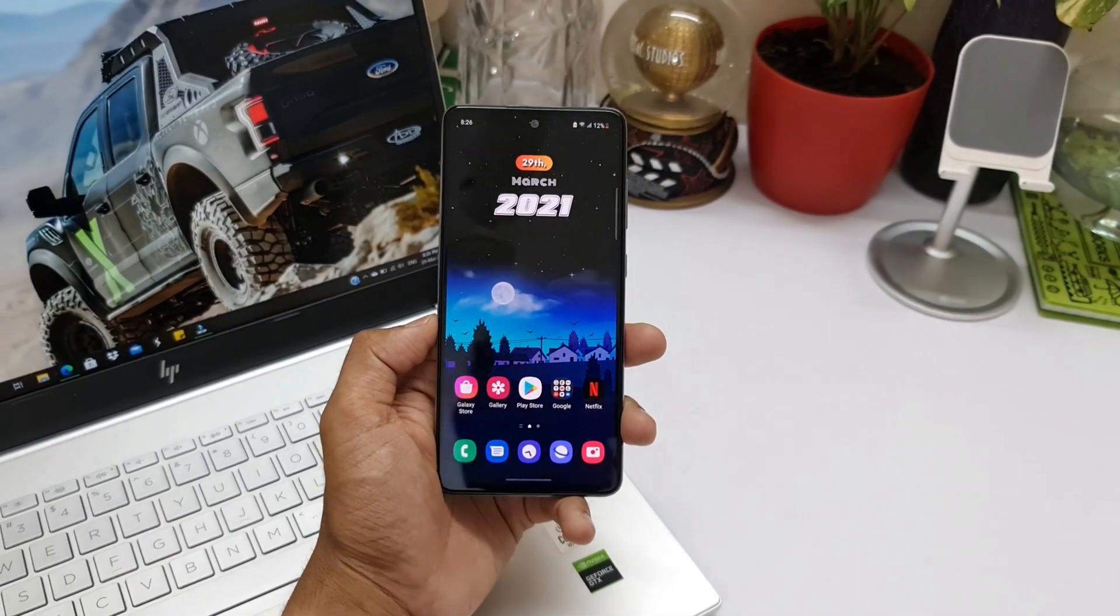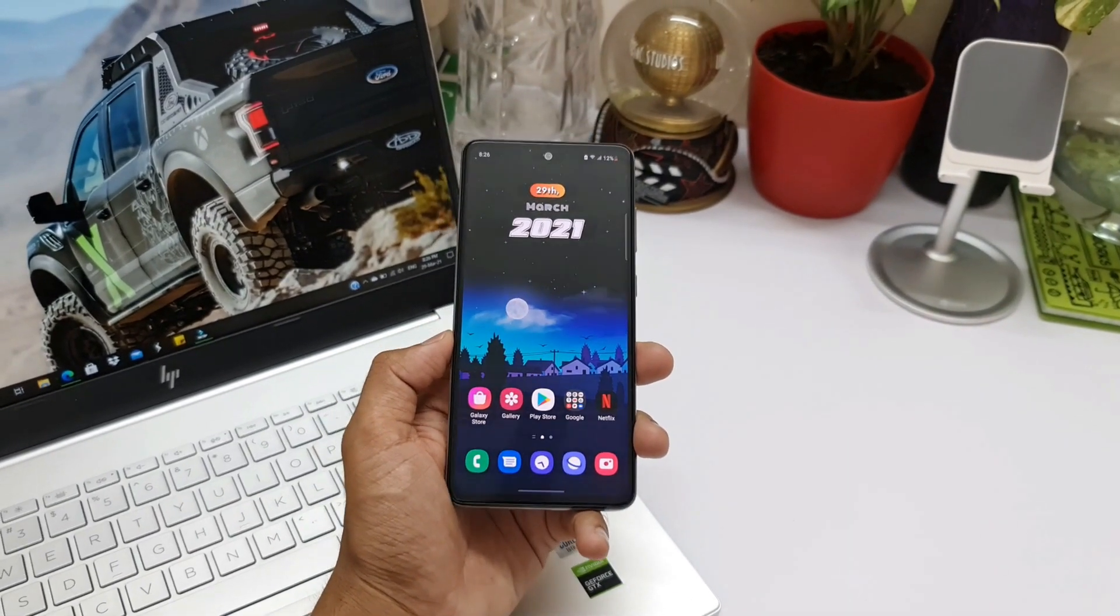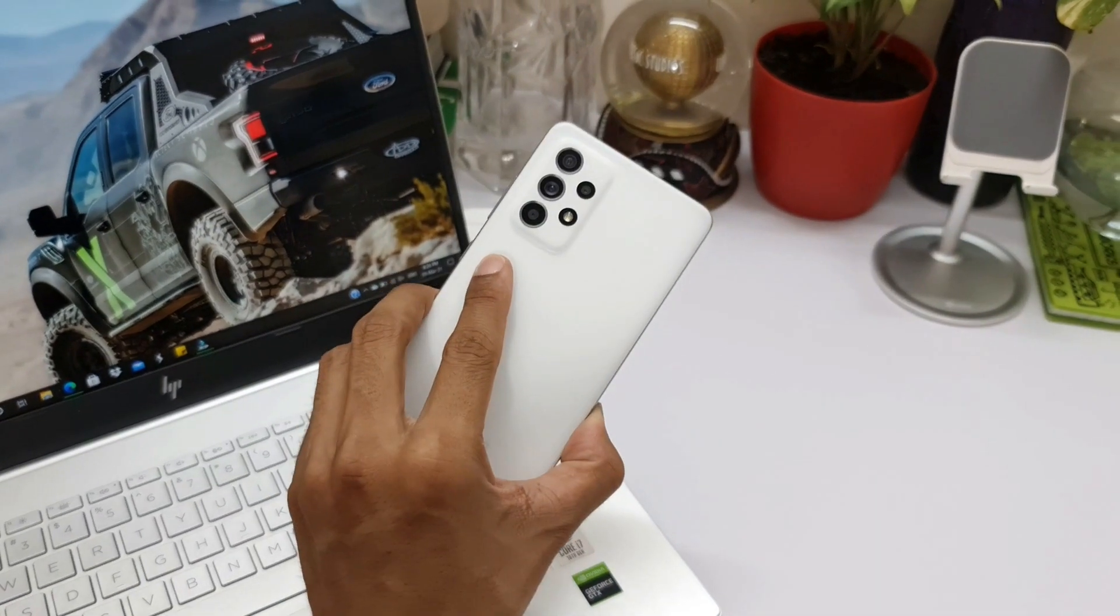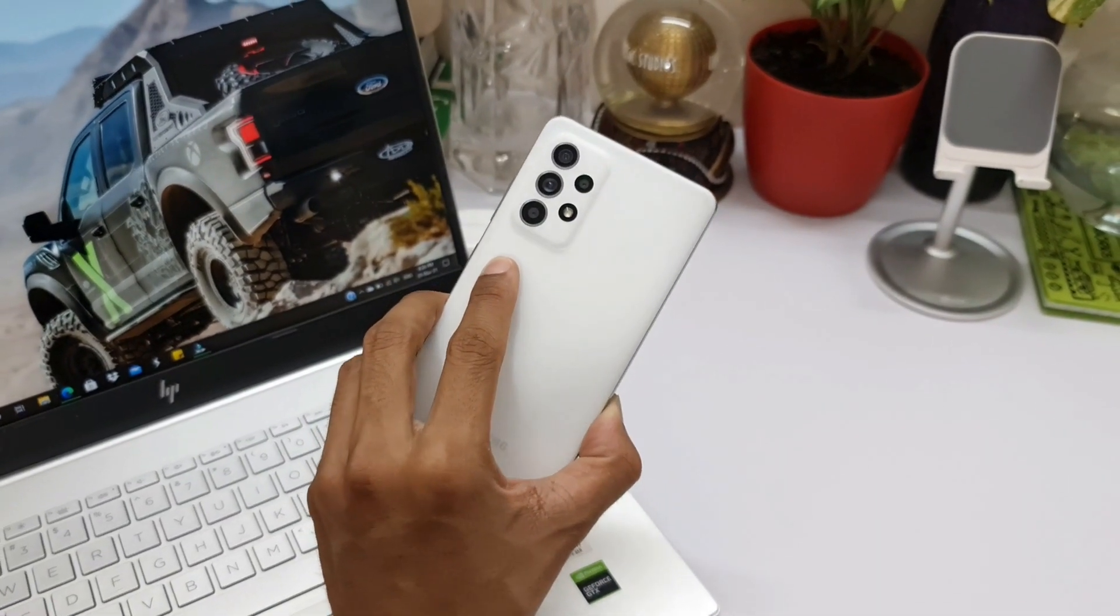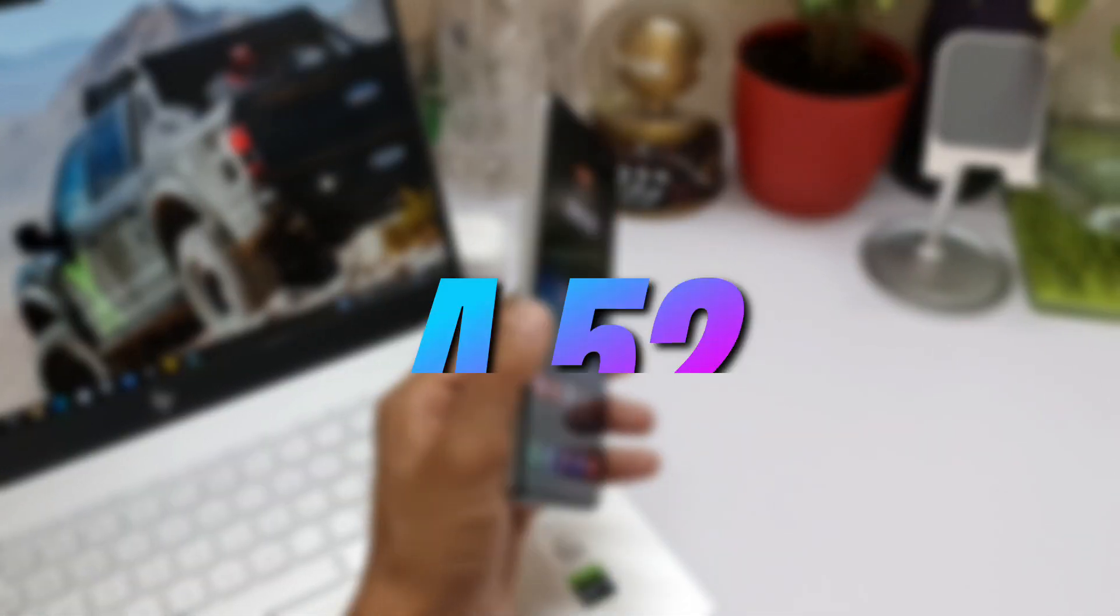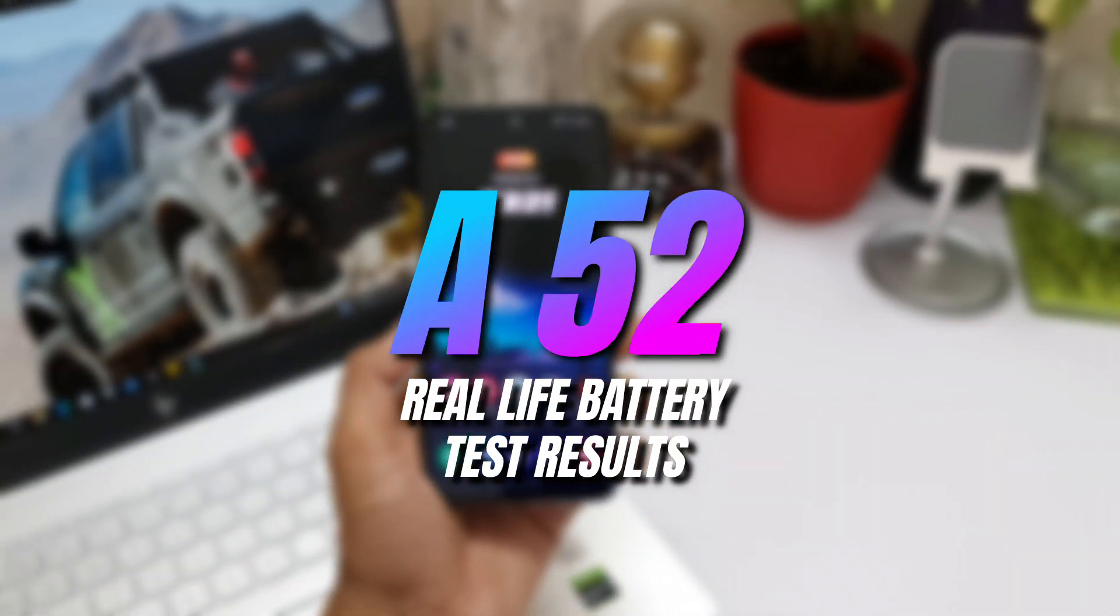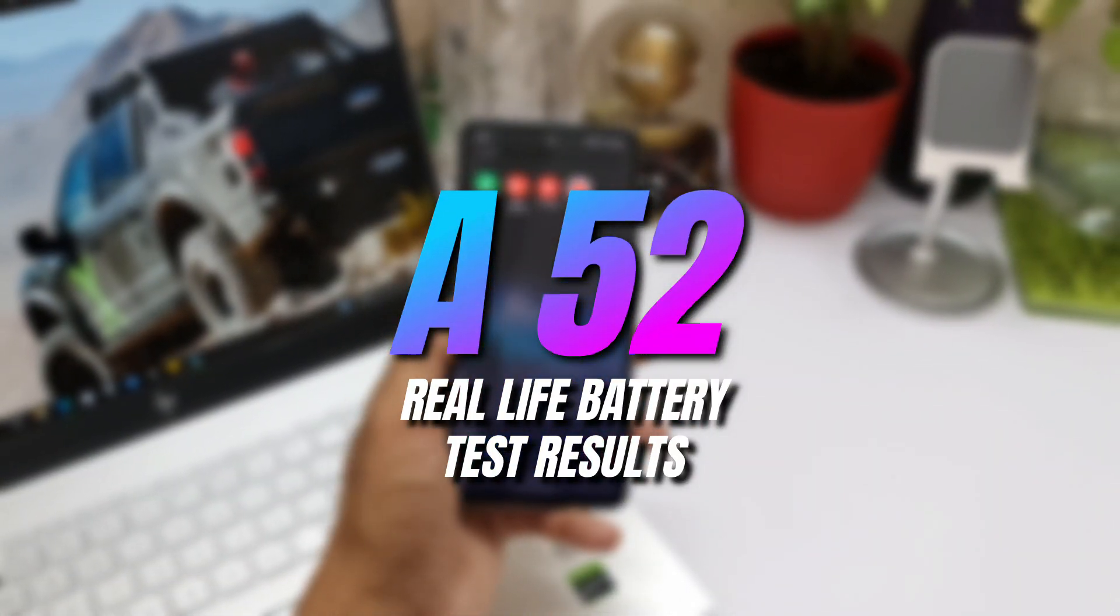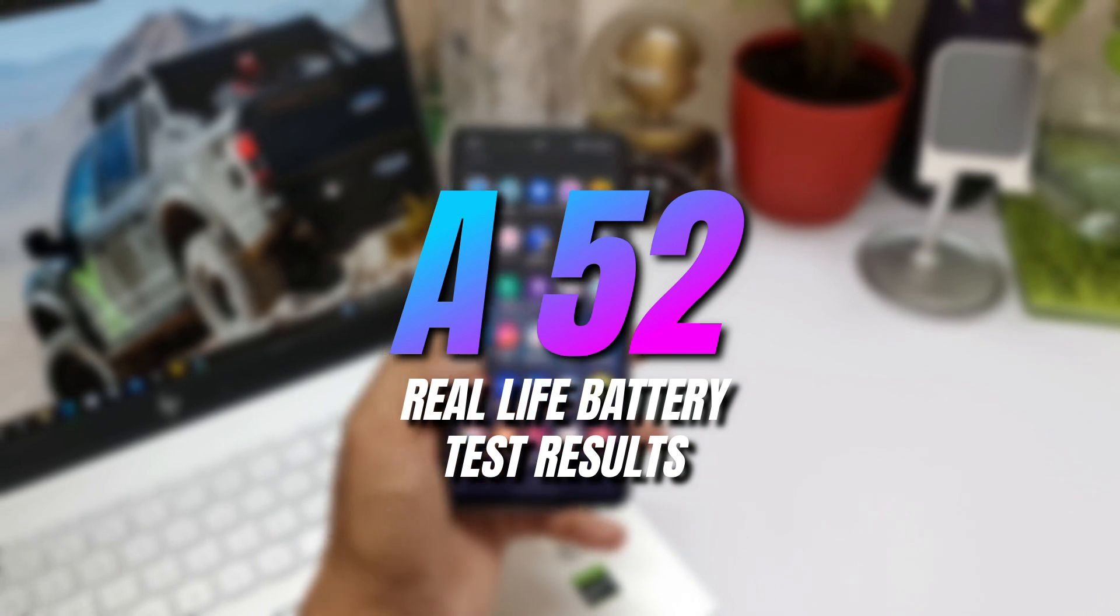What's up guys, welcome to Apex, thanks for tuning in. Here we have this amazing device from Samsung, the Galaxy A52, and I'm here to share the battery test results for this particular phone. I did unbox this phone couple of days back.